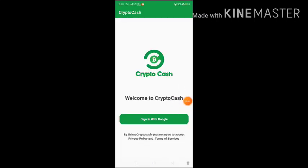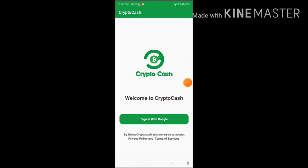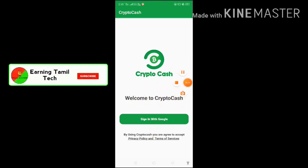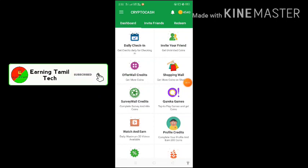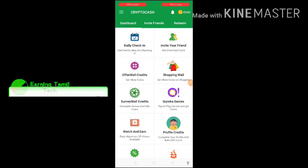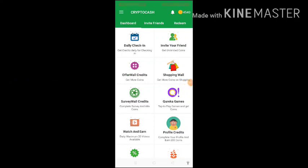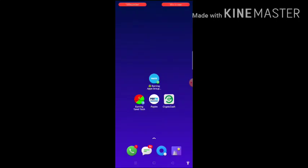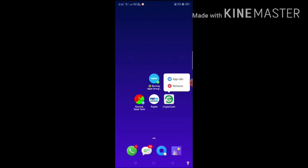Okay friends, now the app is open, so you can sign in with Gmail — click on Google. There is a problem in this app: it is a server problem, but you can solve that problem easily.